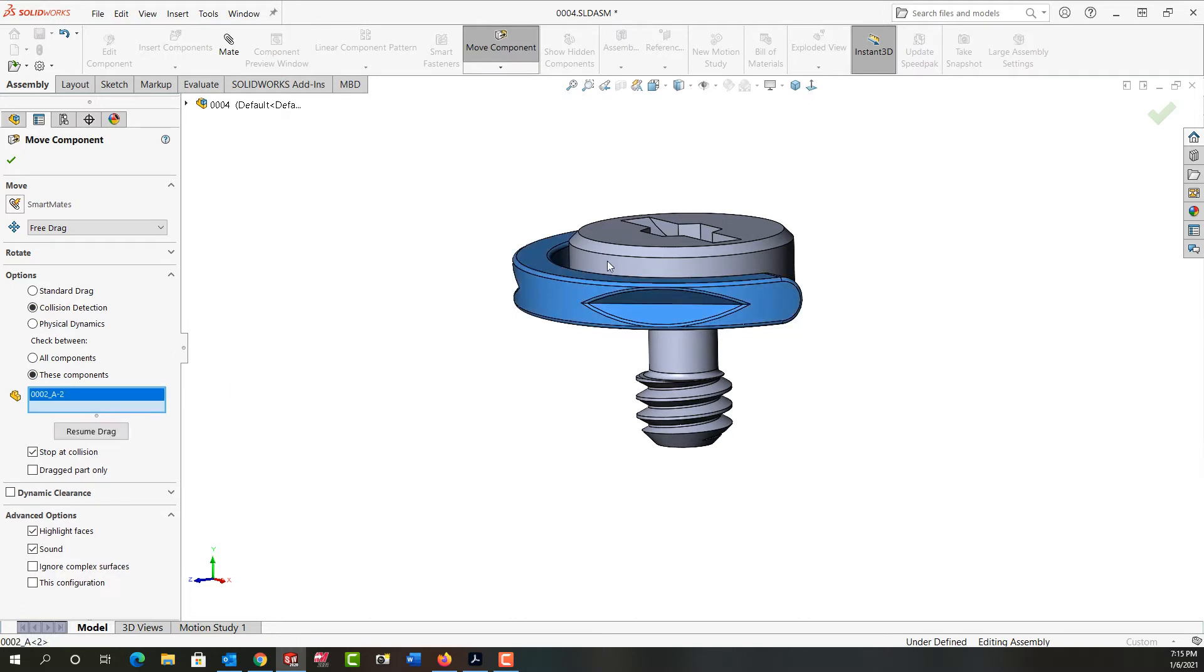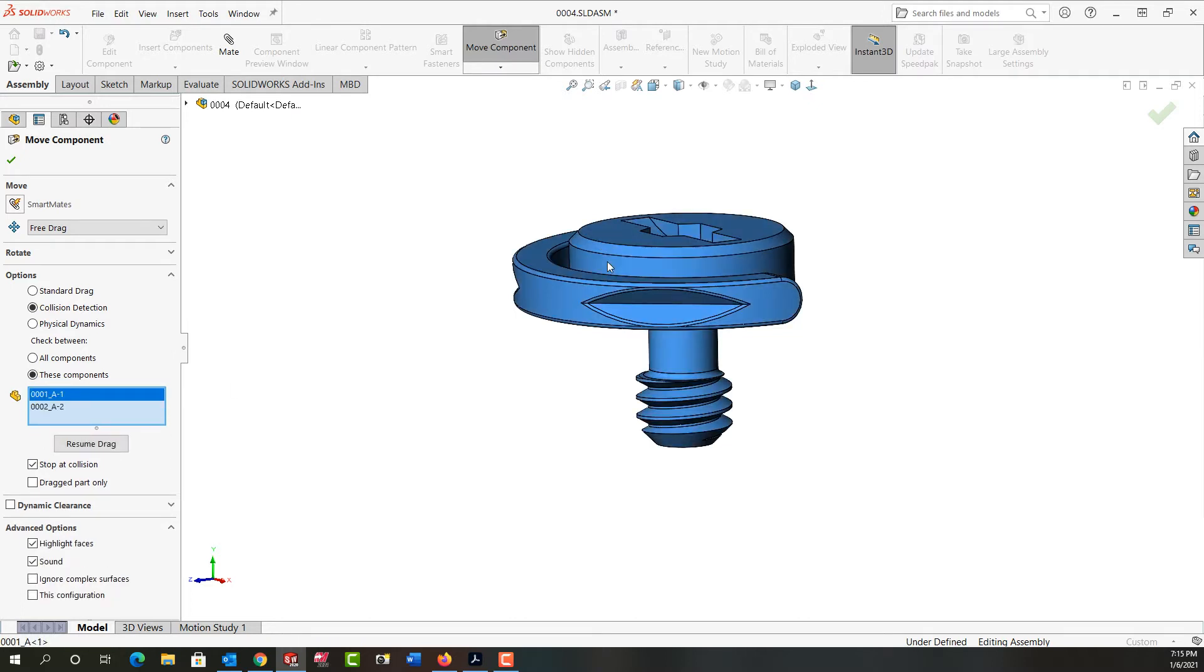So I'll select this component and this component, and then down here under advanced options I want the faces to be highlighted when it makes contact and I want the system to play a sound.